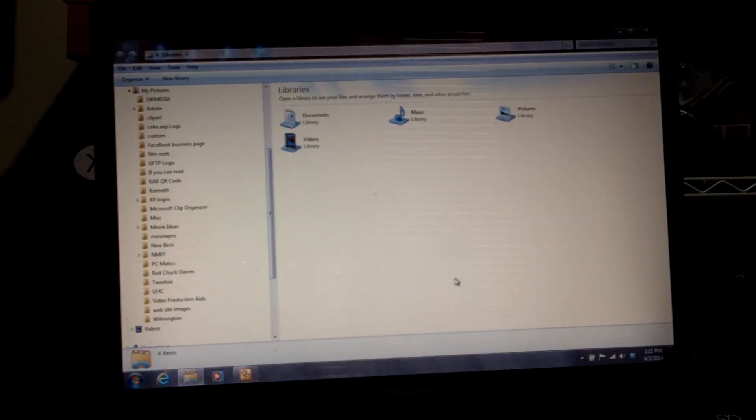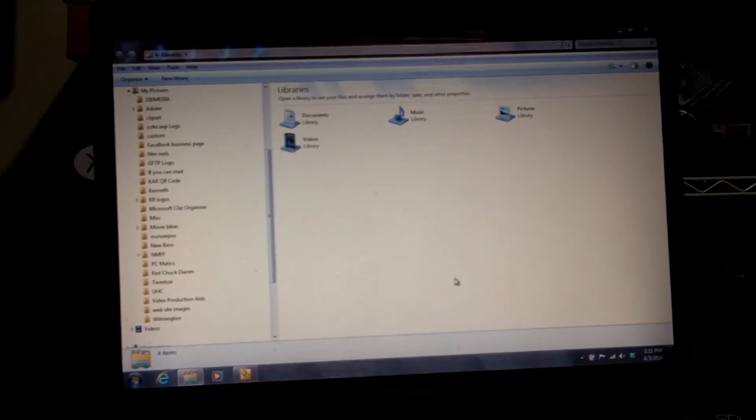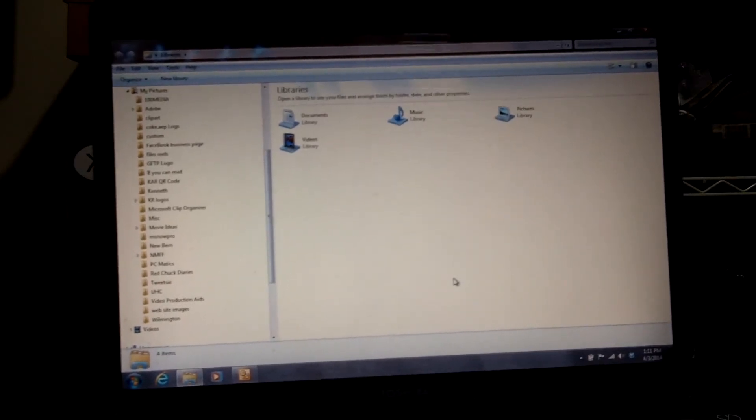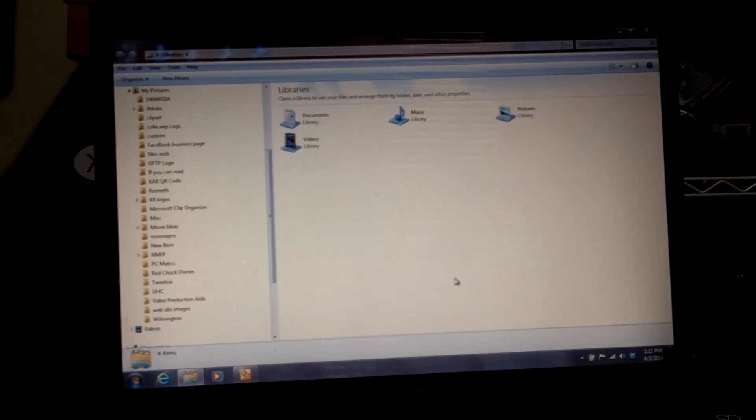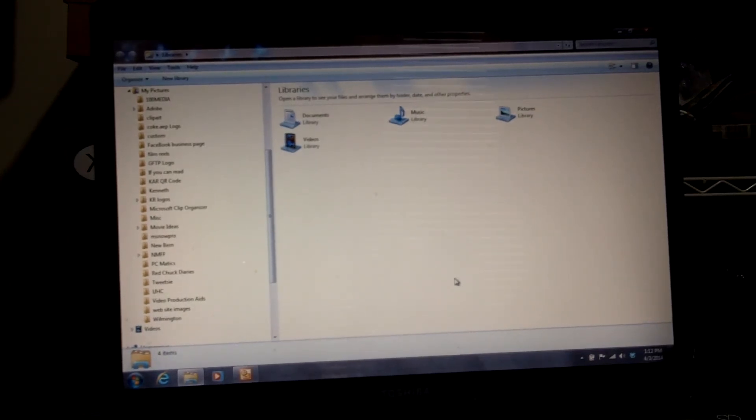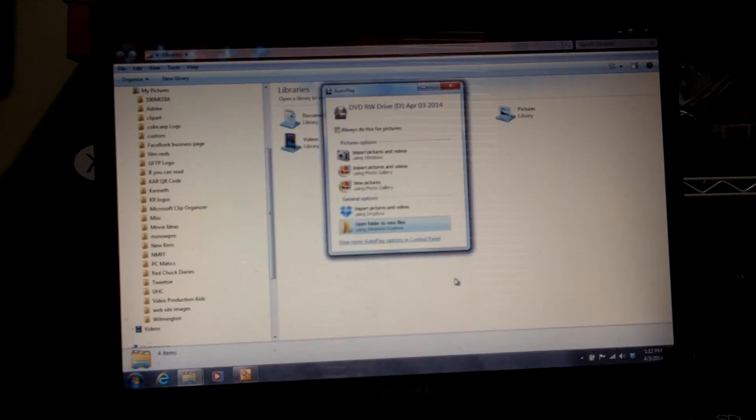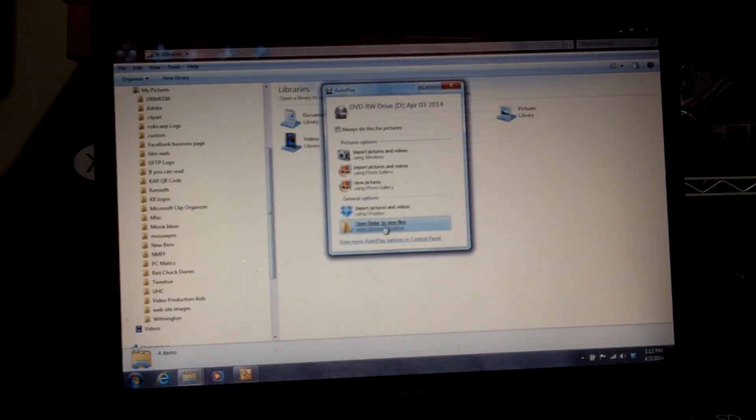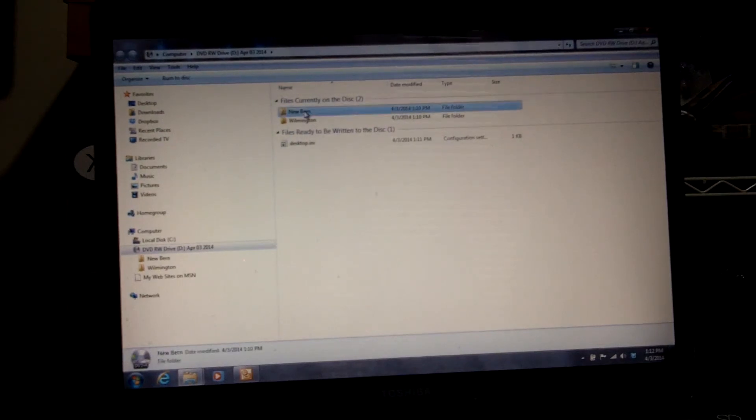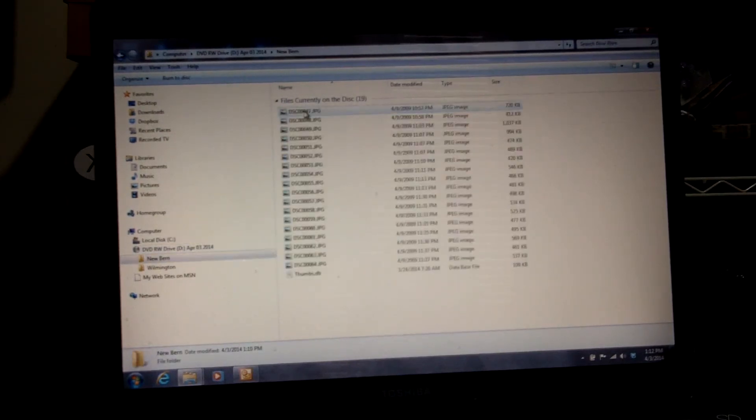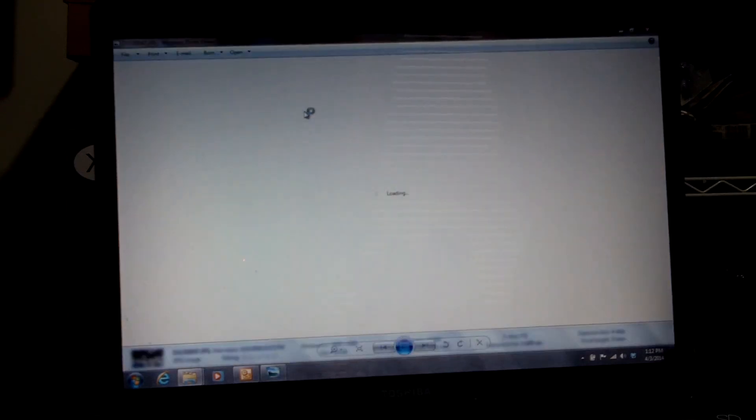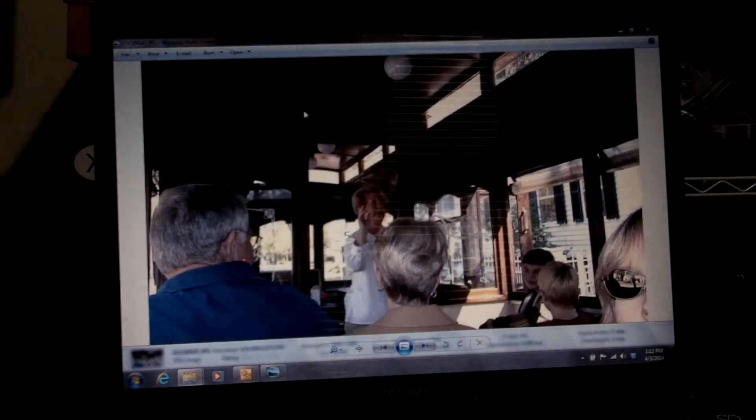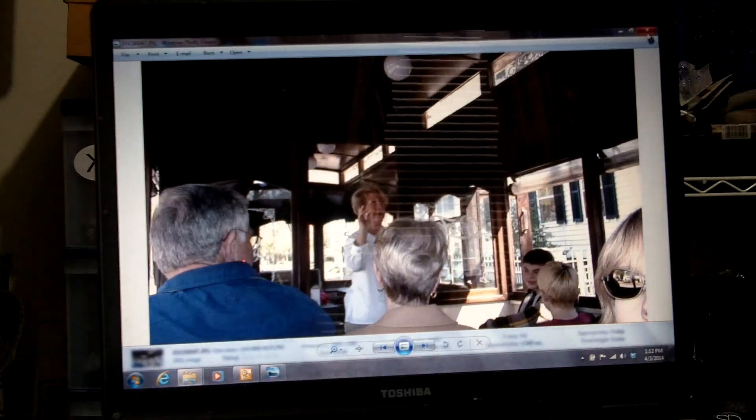It's done. The disk will pop out. To verify, I just pop the disk back in, and when this pops up, open folder to view files. There you go, that's it, that's all there is to it.